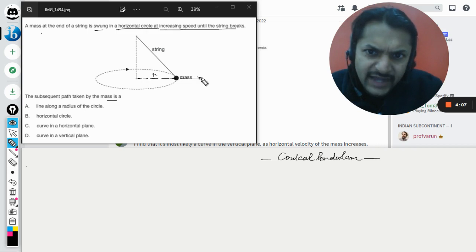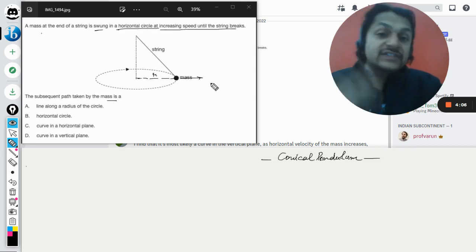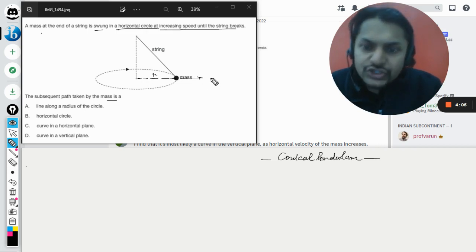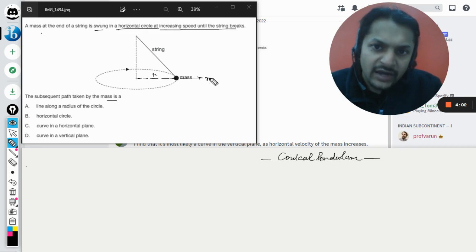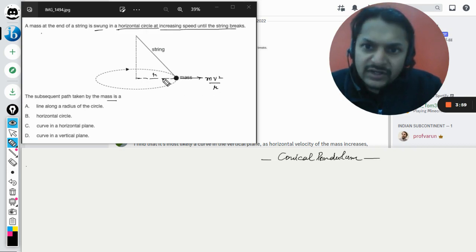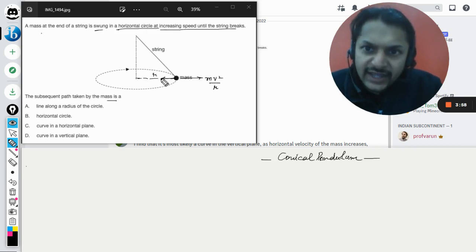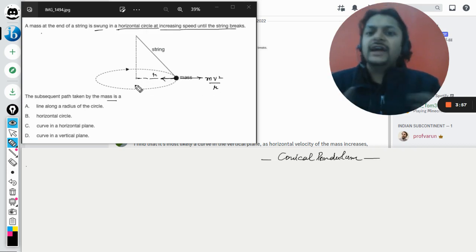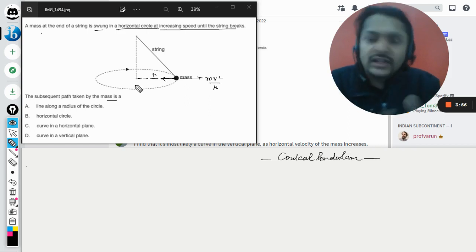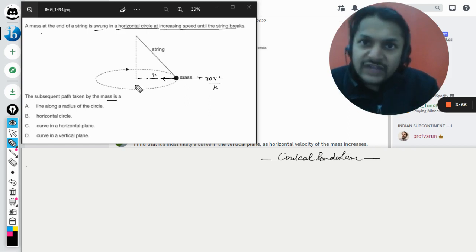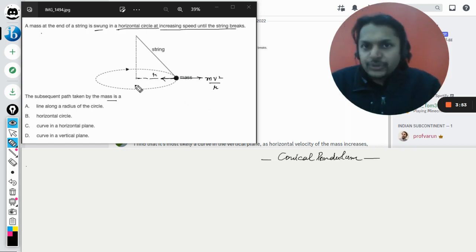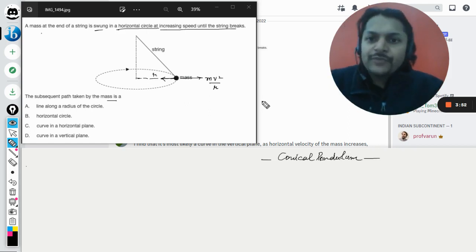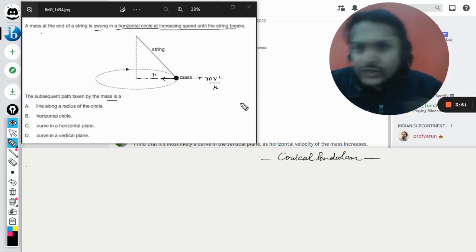obviously it will be acted upon by a centrifugal force, so I can say that this will be mv squared by r. The centripetal is inside and centrifugal is away from the center, but both of them are equal and opposite, so I've just shown them here.